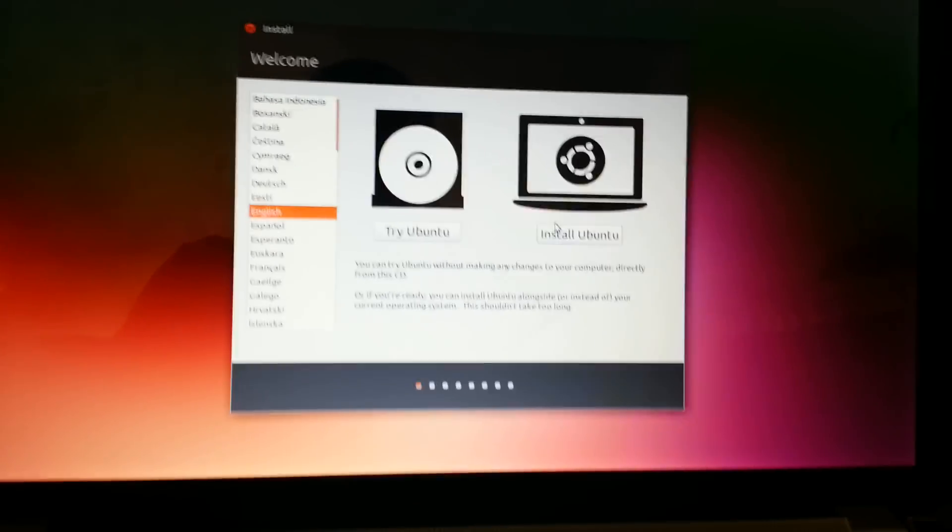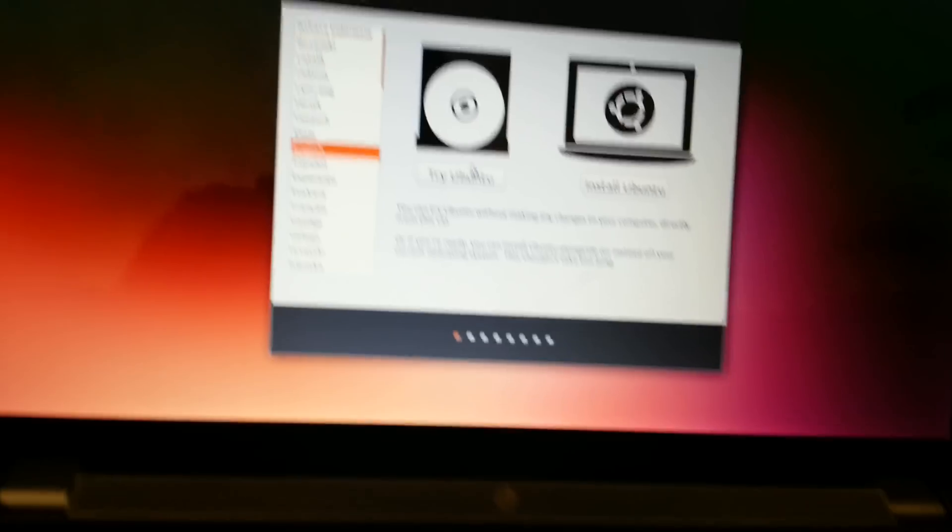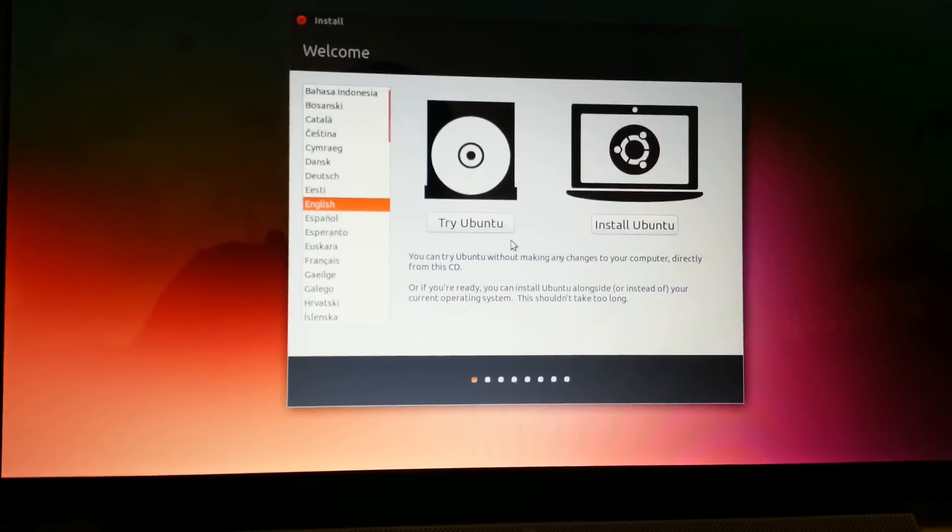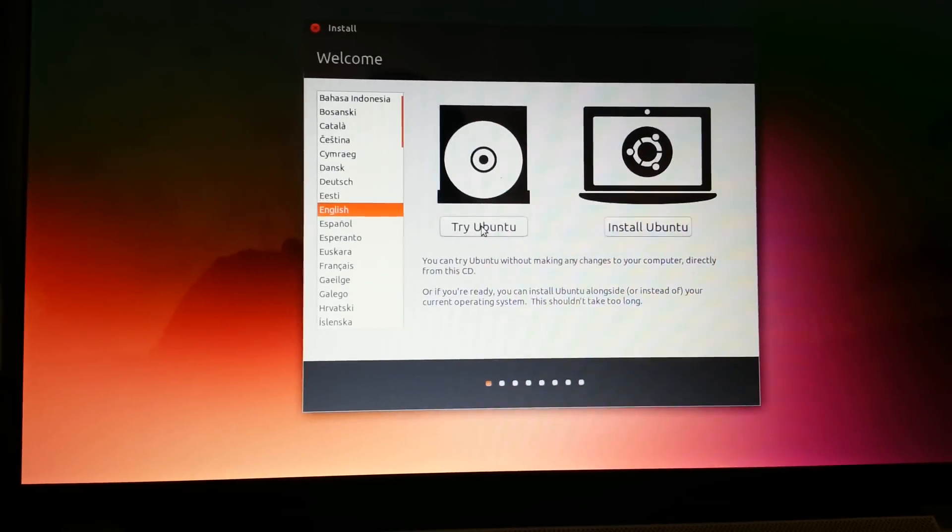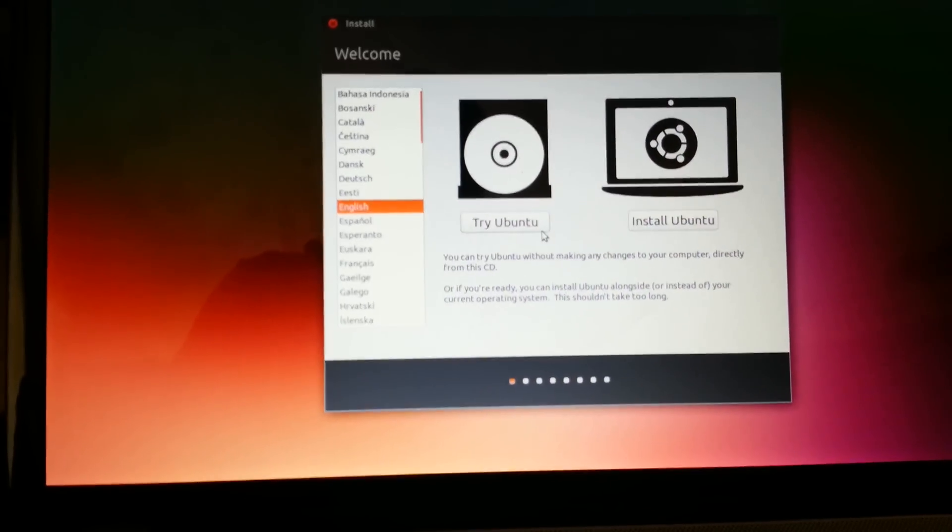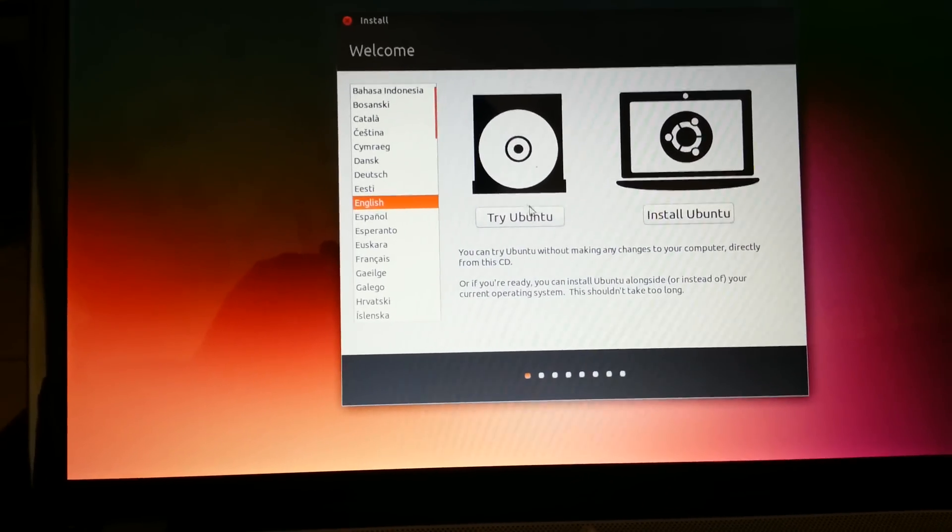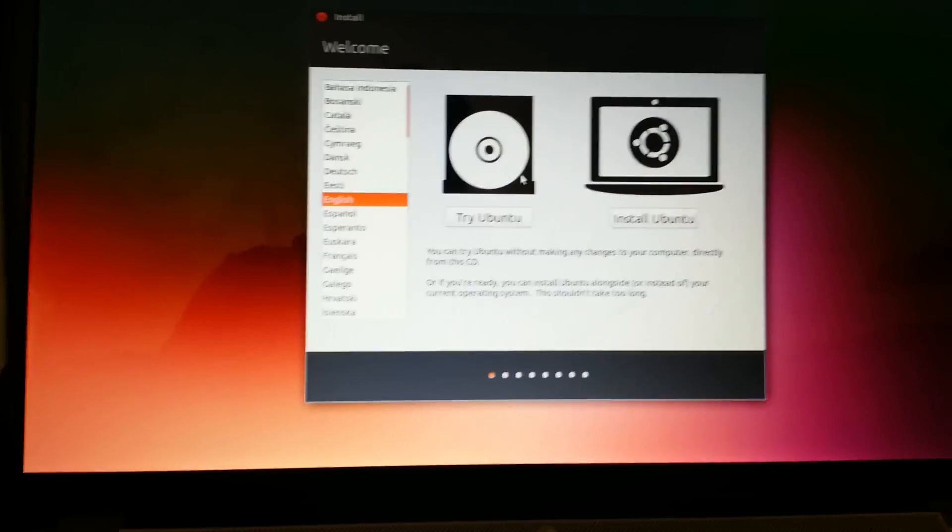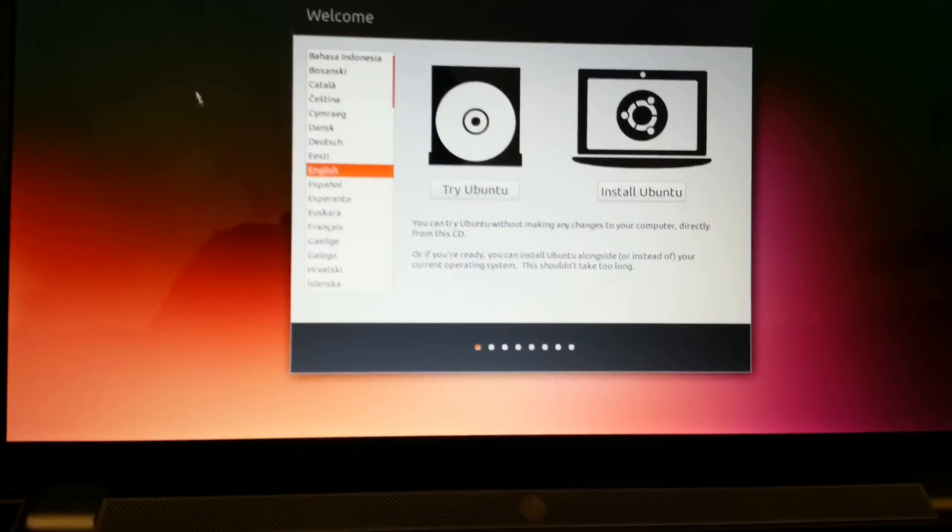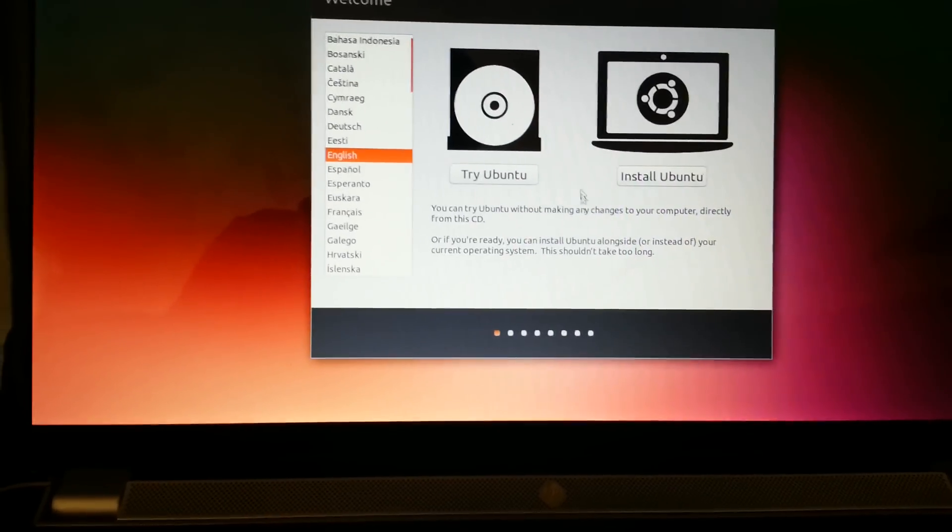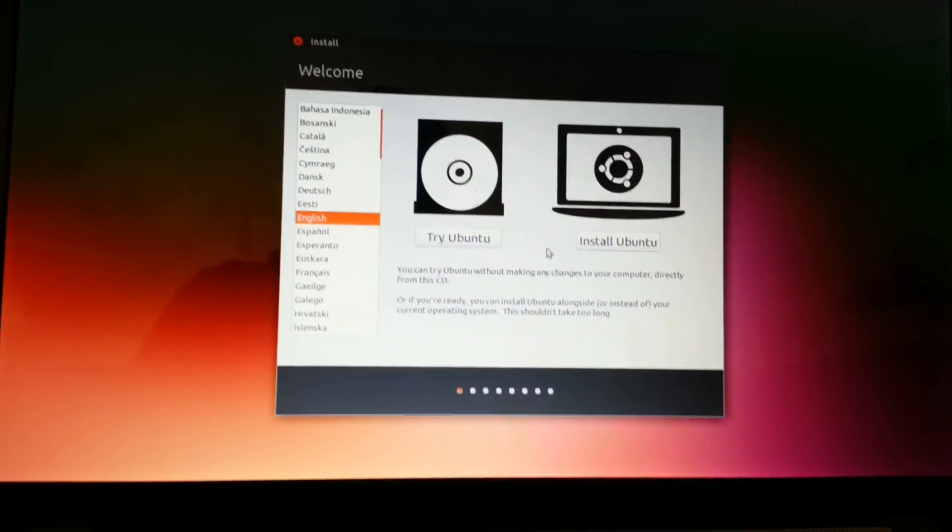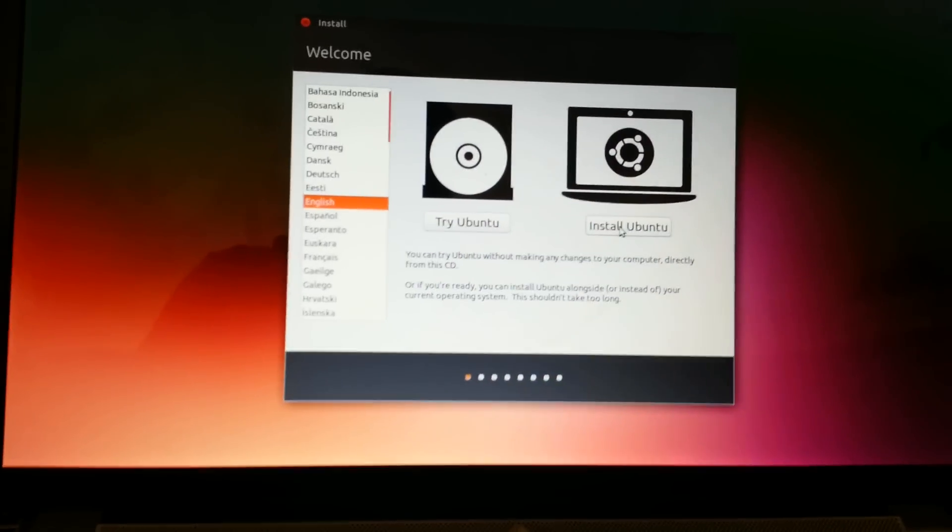It started now. It took about two to three minutes. It's your option whether you want to try it before you install it. This will not do anything to your computer at all. It won't install, it'll just let you use it off the CD drive. But if you're ready to install it, just go ahead and click Install Ubuntu.